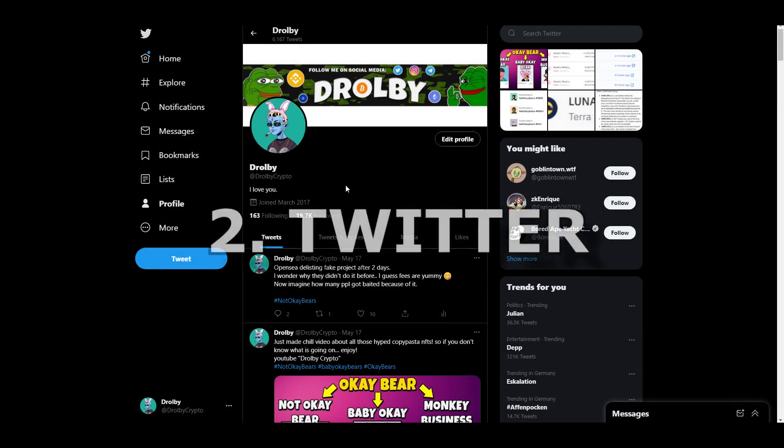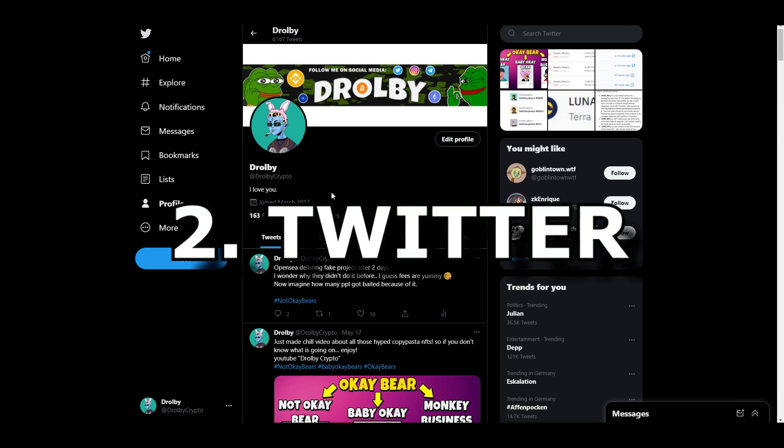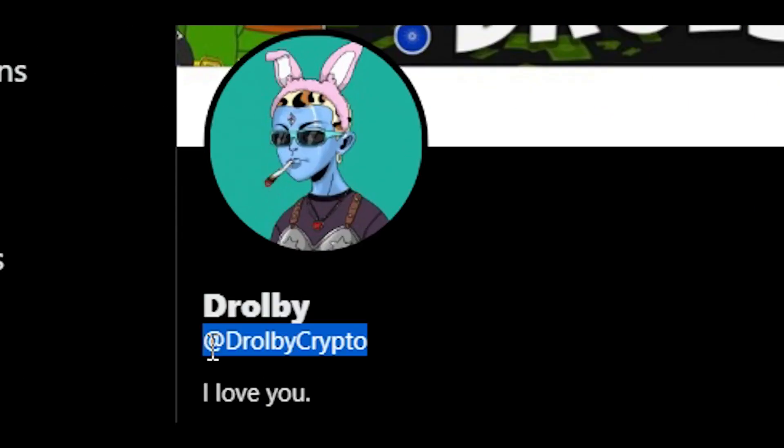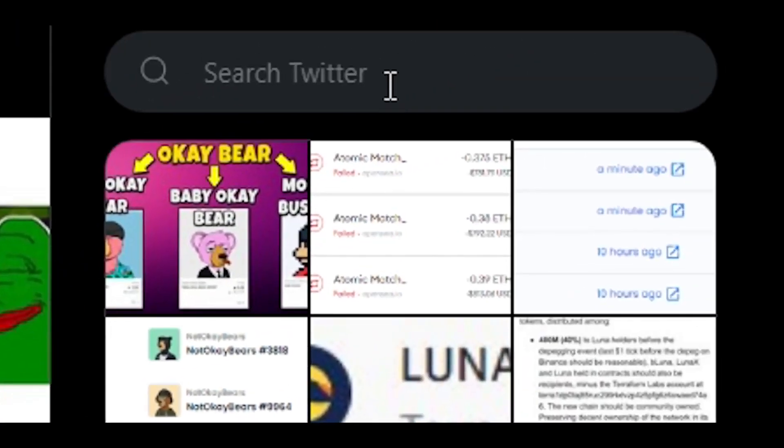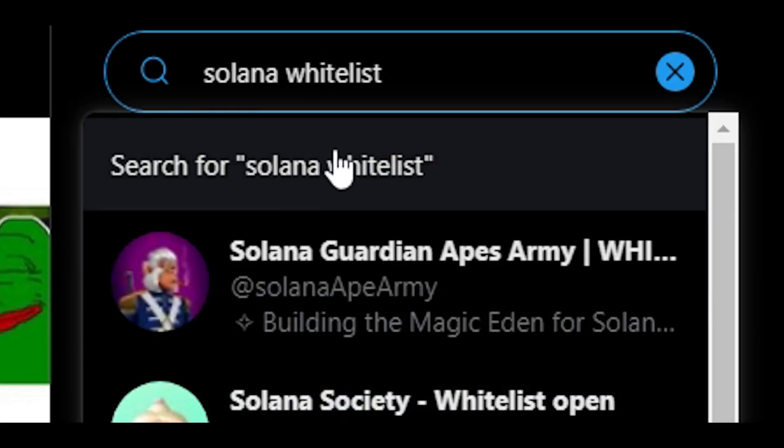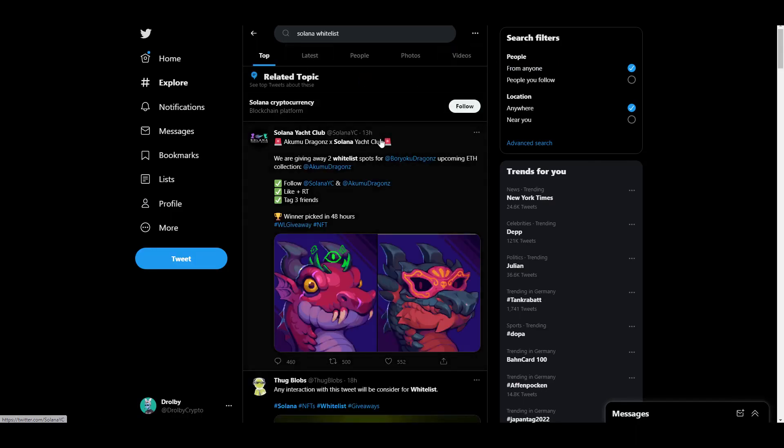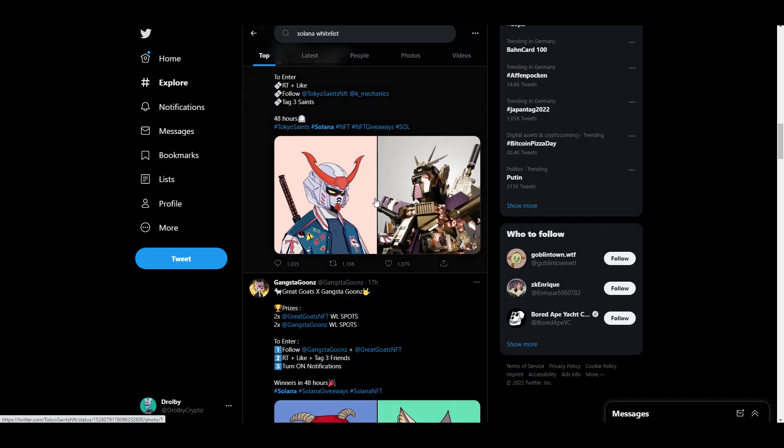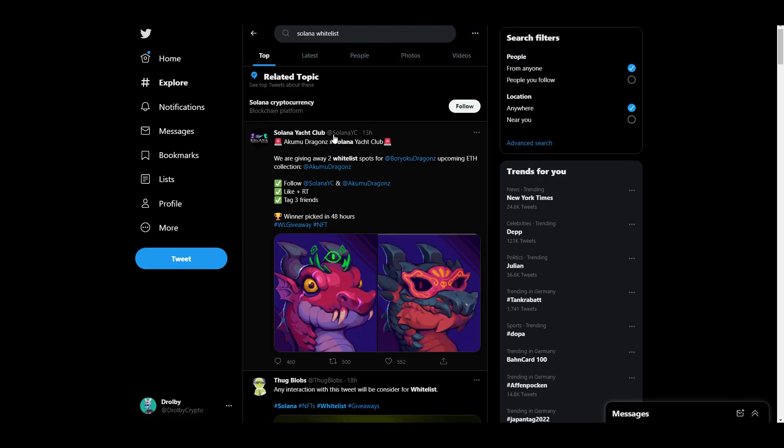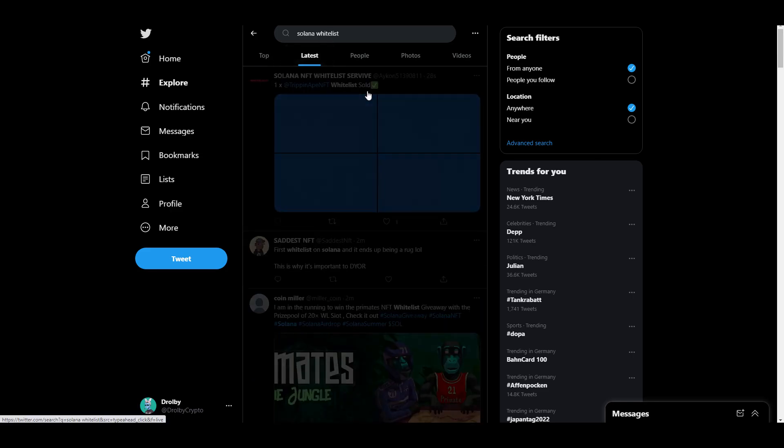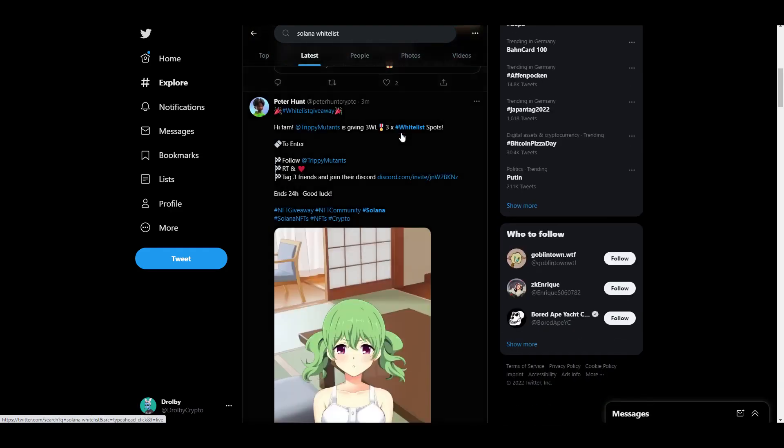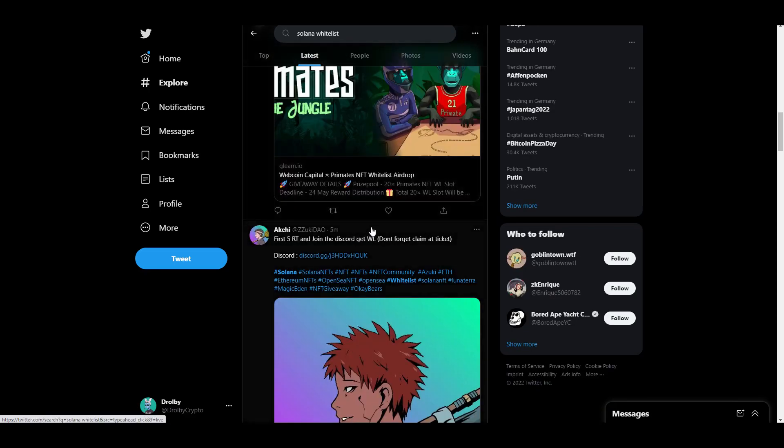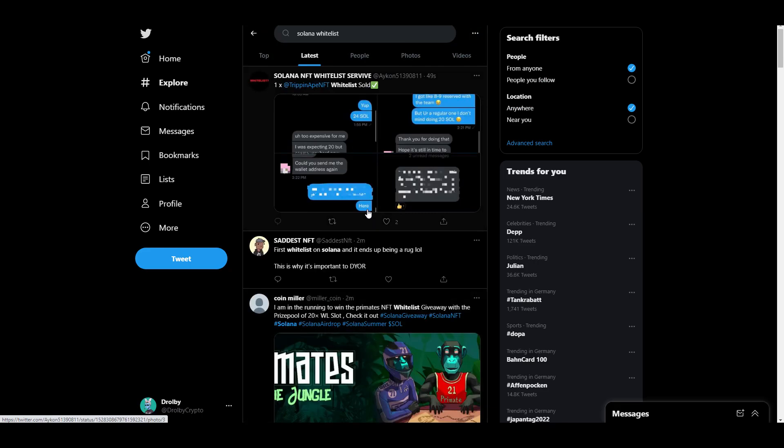Another thing how you can find upcoming project is Twitter. Twitter is best place for crypto. Please go follow me, I'm drop the crypto. If you go in search and type Solana whitelist, there will be a lot of influencers which will do giveaways. A lot of them are fake so be extremely careful. Don't click on any weird links.